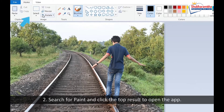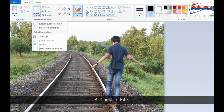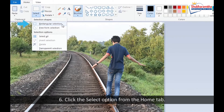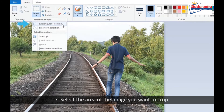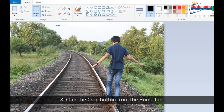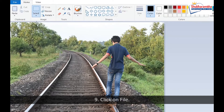Step 1: Open Start. Step 2: Search for Paint and click the top result to open the app. Step 3: Click on File. Step 4: Select the Open option. Step 5: Select the image you wish to crop. Step 6: Click the Select option from the Home tab. Step 7: Select the area of the image you want to crop. Step 8: Click the Crop button from the Home tab.